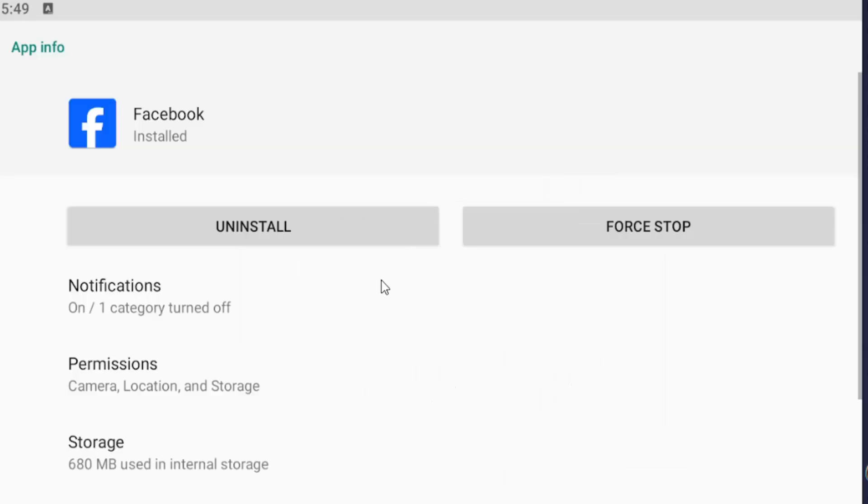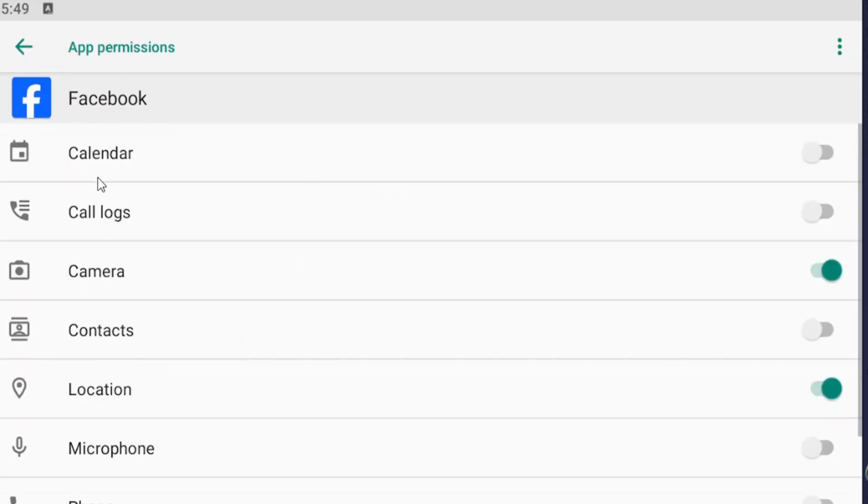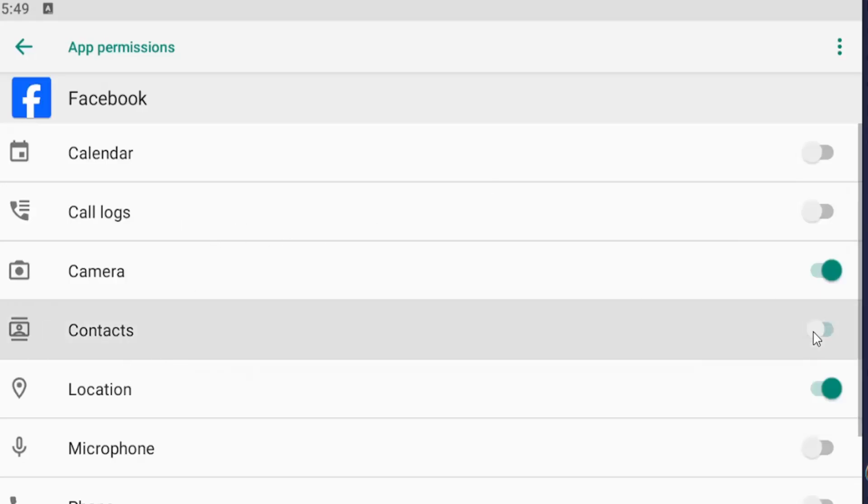And then open up the device settings on your iPhone or Android device and select permissions. And you will have to enable that. So you have to give it permissions to your contact list by toggling into the on position. And then you'd be able to turn it on or off again, depending on your preference.